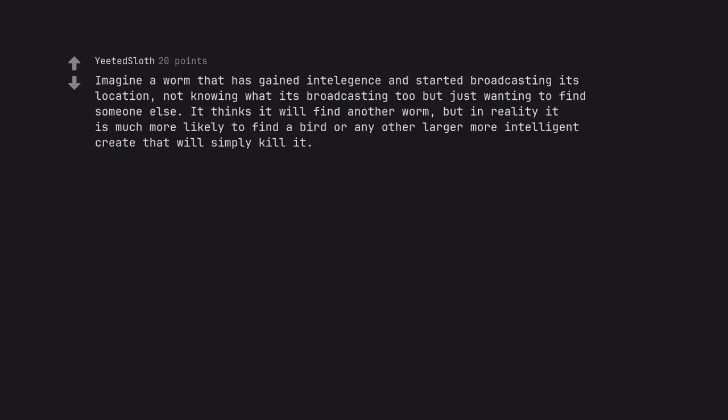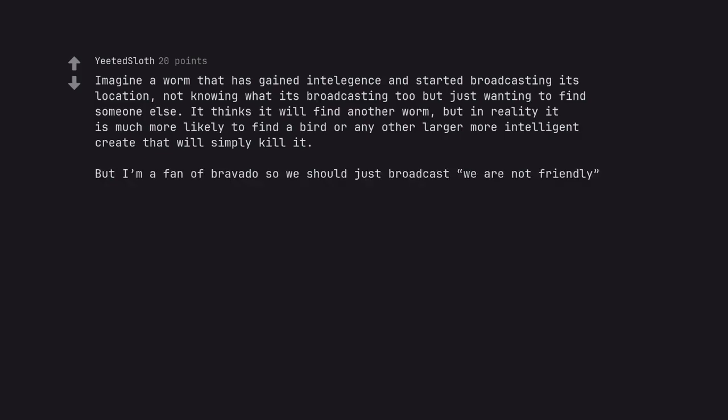Imagine a worm that has gained intelligence and started broadcasting its location, not knowing what it's broadcasting to but just wanting to find someone else. It thinks it will find another worm, but in reality it is much more likely to find a bird or any other larger more intelligent create that will simply kill it. But I'm a fan of bravado so we should just broadcast we are not friendly.